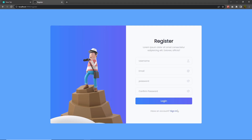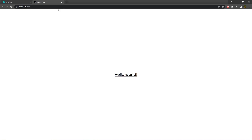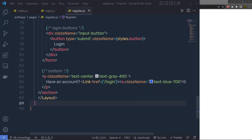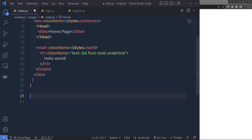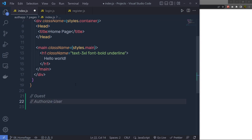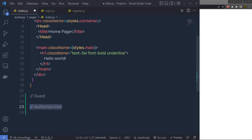Let's take a look at how you can create the home page. Back on the home page, you'll notice only a simple hello world. Instead of that, inside the index file, I'm going to create two components: one for the guest user and one for the authorized user. Guest users don't have to log in and can only read documents, while authorized users need to log in to read and edit their own profile.